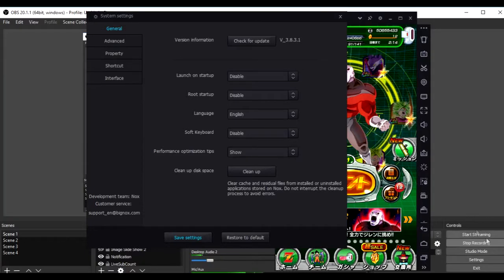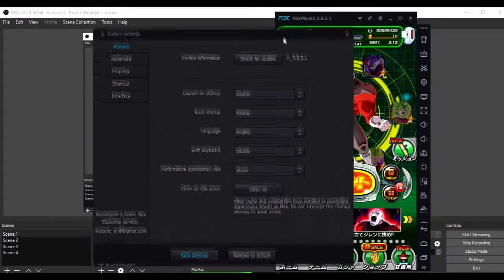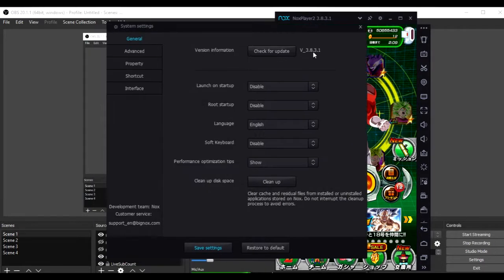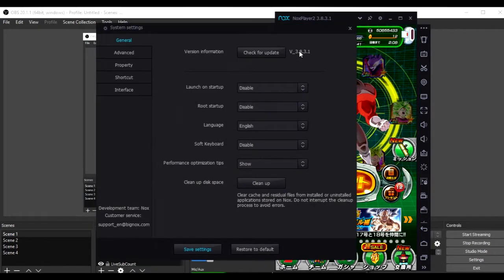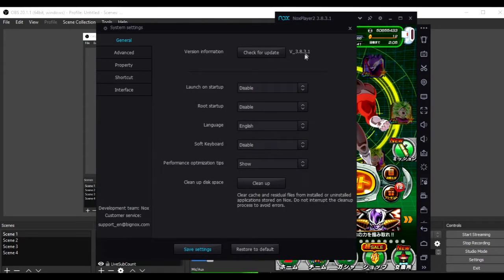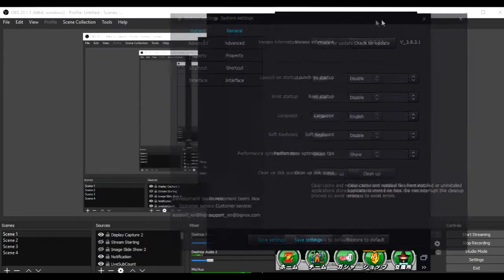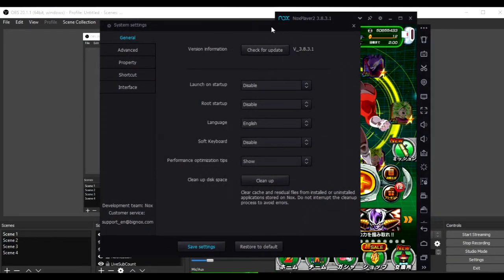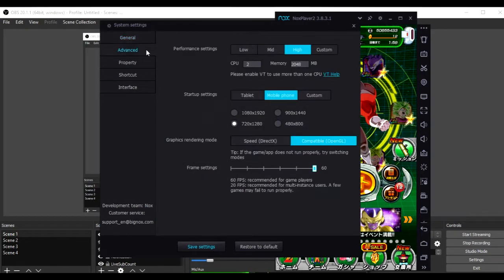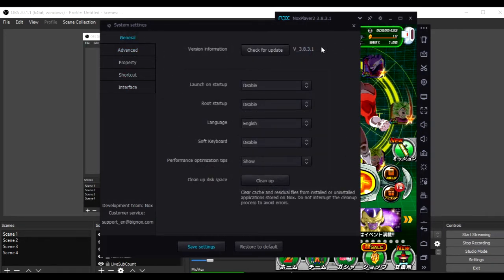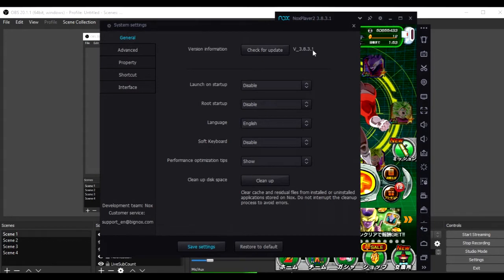Okay guys, so first things first, you got your settings here, okay? So, mine is Nox version 3.8.3.1, and the recent version is like 5.0.0.1 or something like that, and it still works for even these older versions.